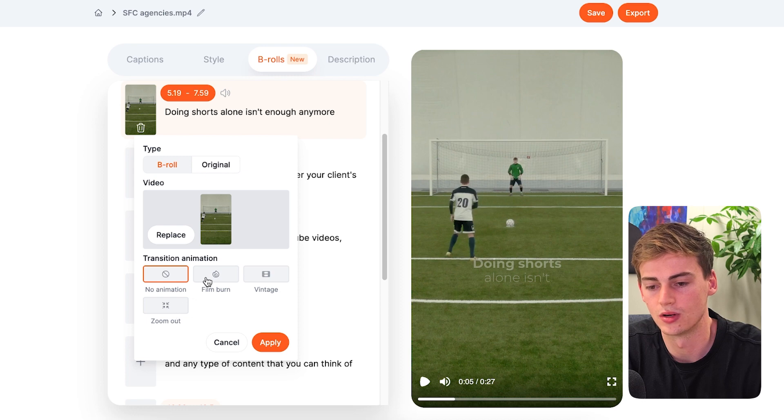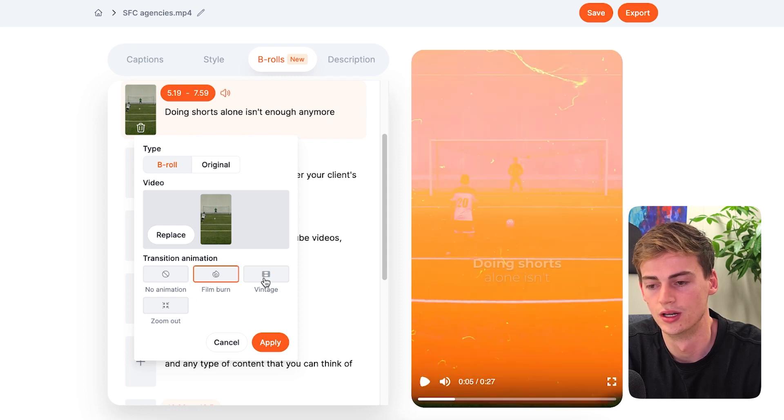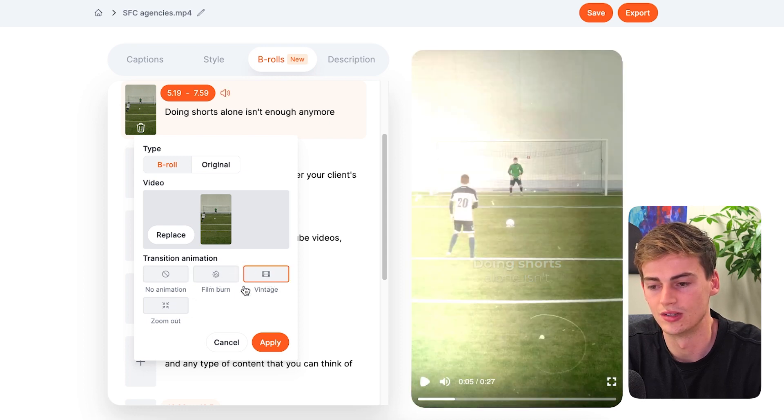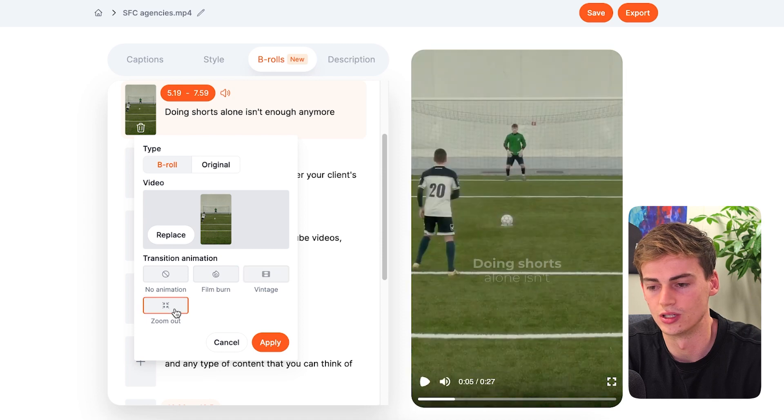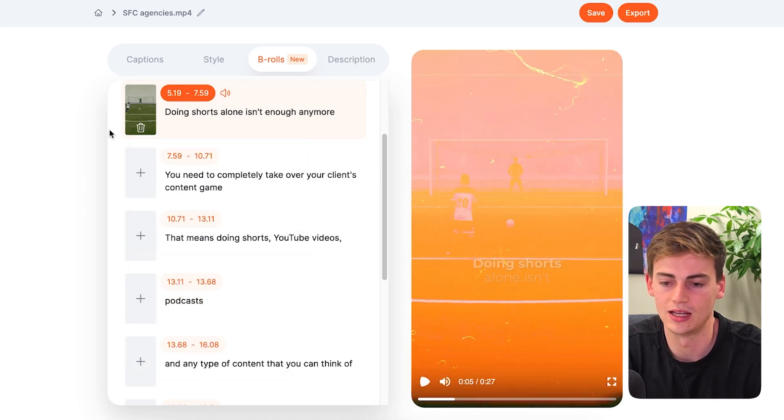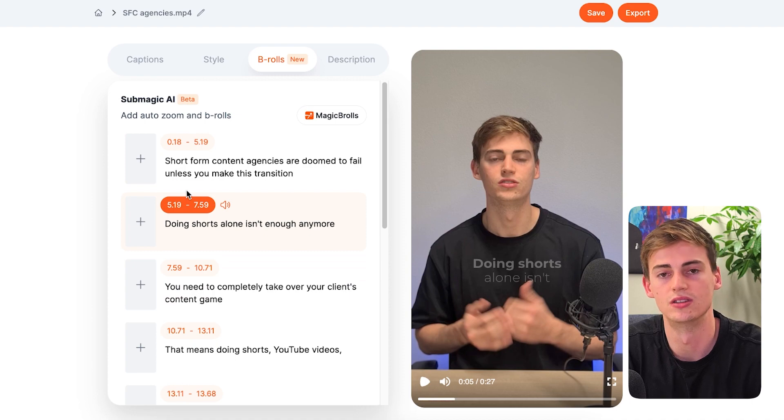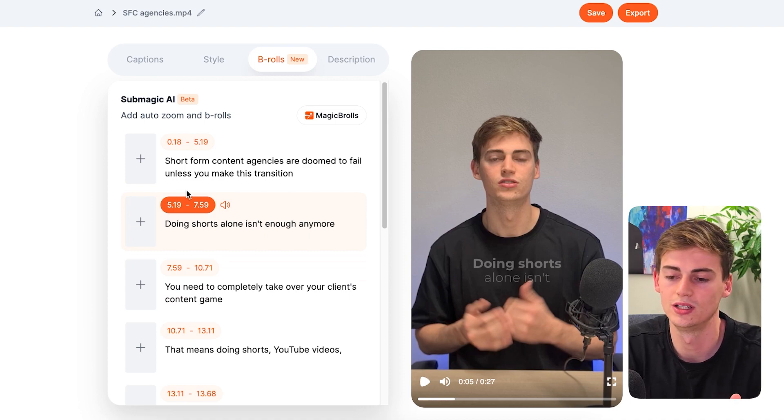And we can also add a few transitions. For example, the film burn, the vintage effect, or a zoom out. And for this, I'm not going to add this B-roll because Iman Gazi doesn't really use that much in his videos.